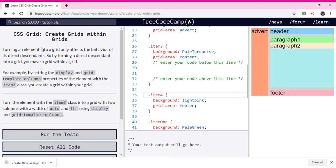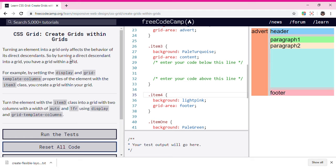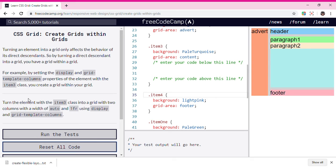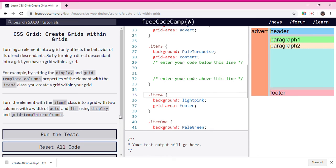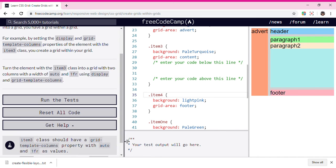Turning an element into a grid only affects the behavior of its direct descendants. So by turning a direct descendant into a grid, you have a grid within a grid. For example, by setting the display and grid-template-columns properties of the element with the item3 class, you create a grid within your grid.